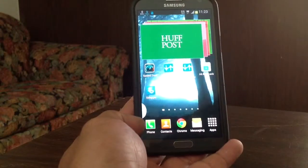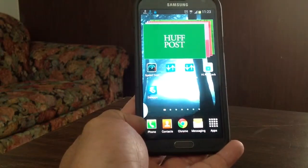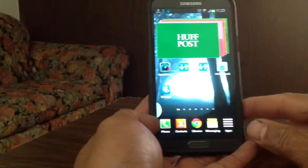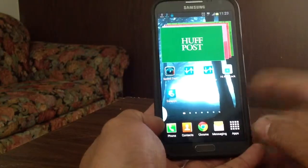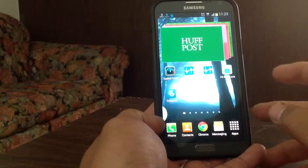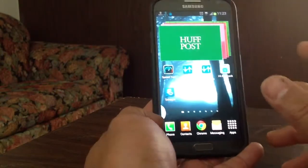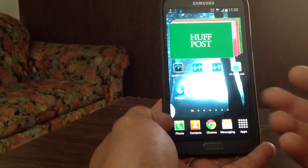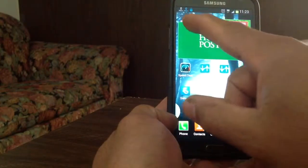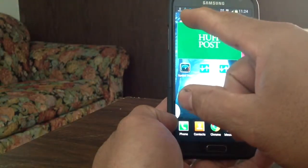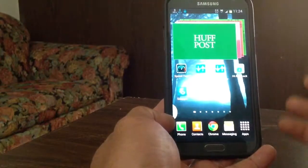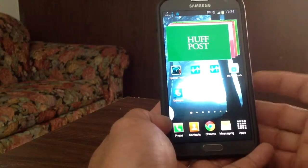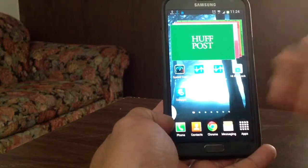Hi, this is Charlie and today we're gonna take a quick look at a small app that I just found in the app store. It's called Internet Speed Meter, and what it does is really monitor your cellular and Wi-Fi data speed. You can check it out right up in the status bar. So if you're watching a video on Netflix or downloading anything, it tells you what your connection speed is.